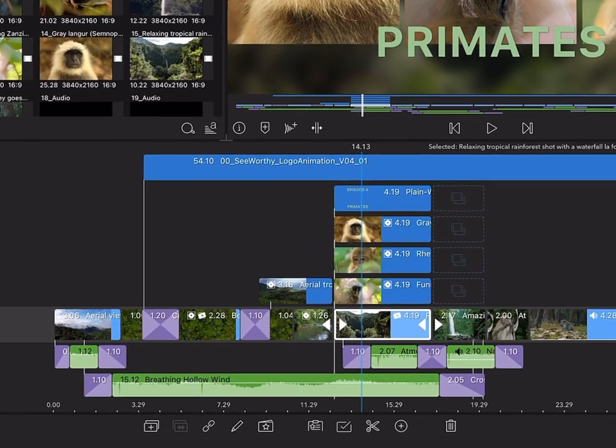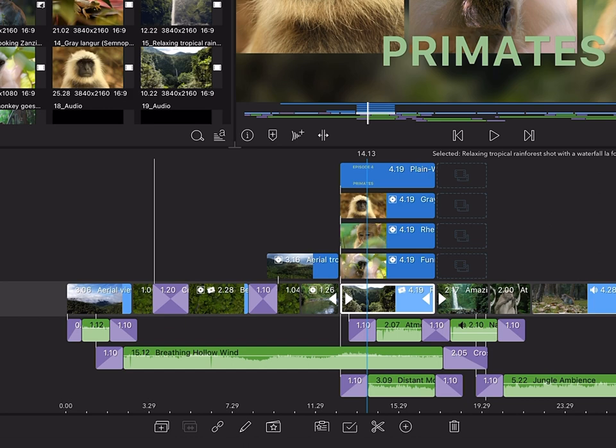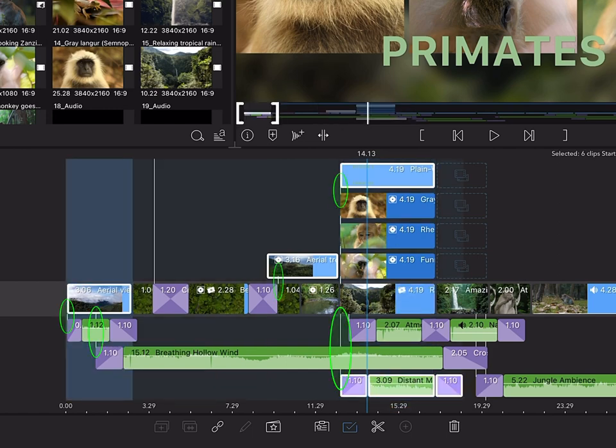Sometimes you may need to link or unlink multiple clips at once. Tap the multi-select button. With this activated, you can select more than one clip. From here you can link and unlink multiple clips at a time.